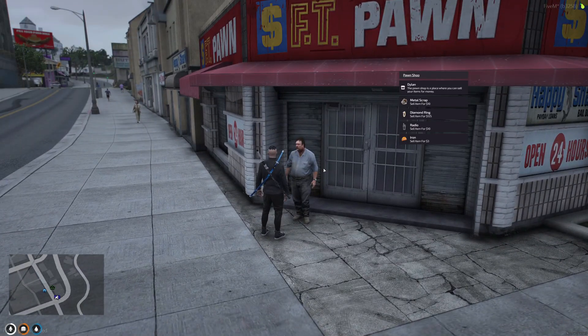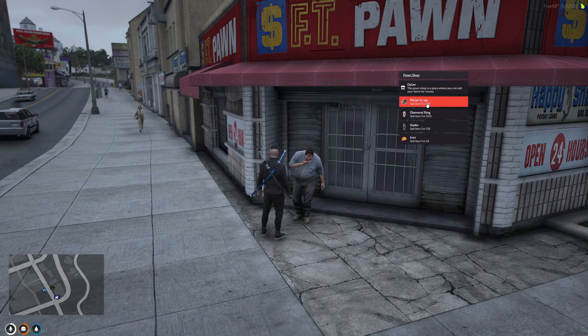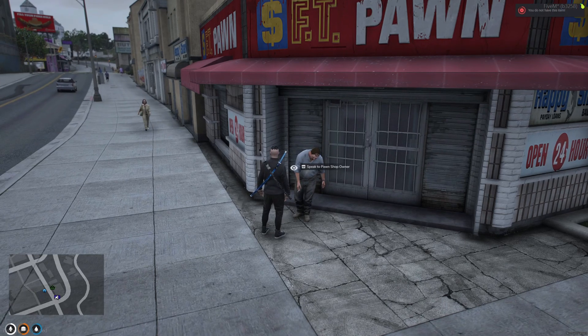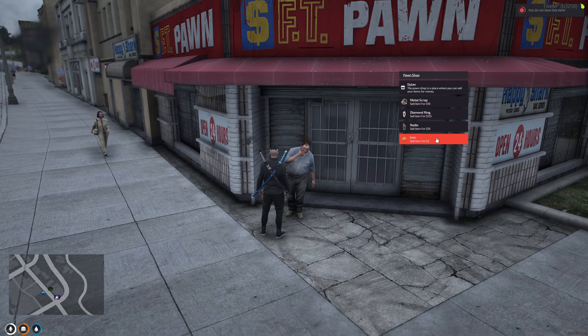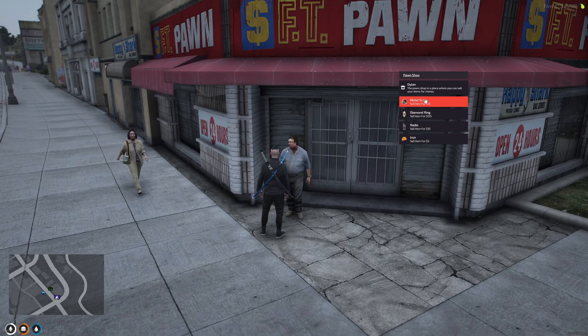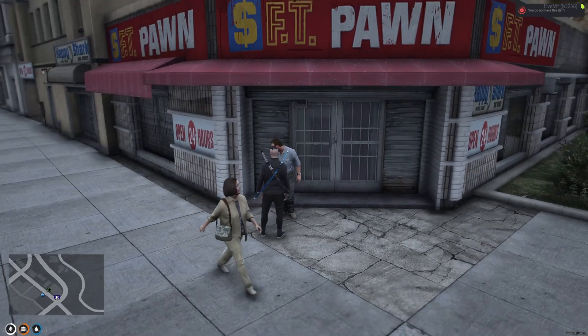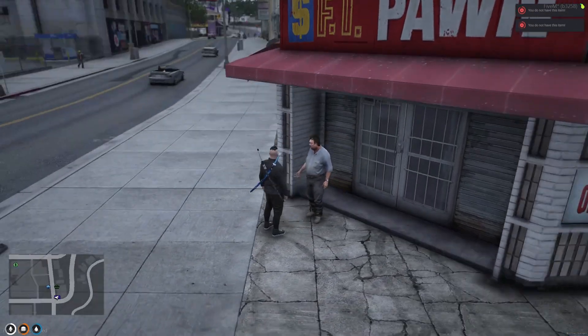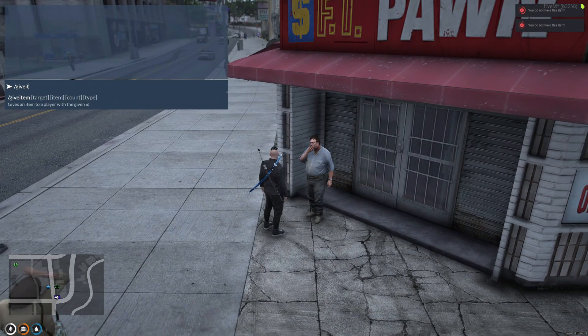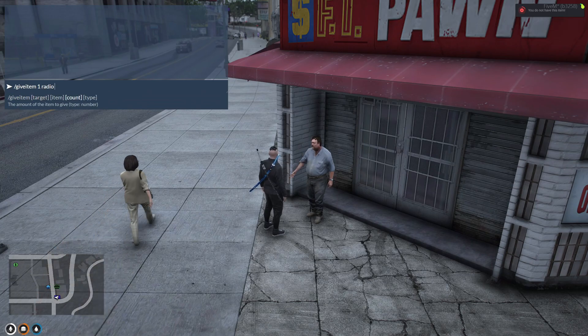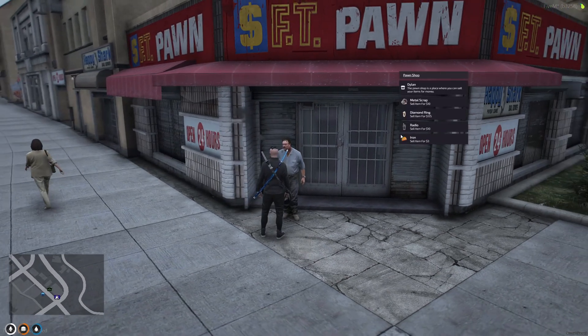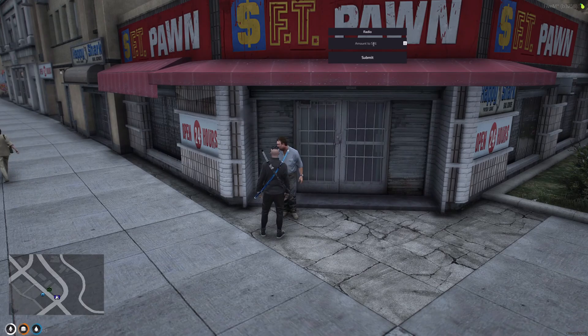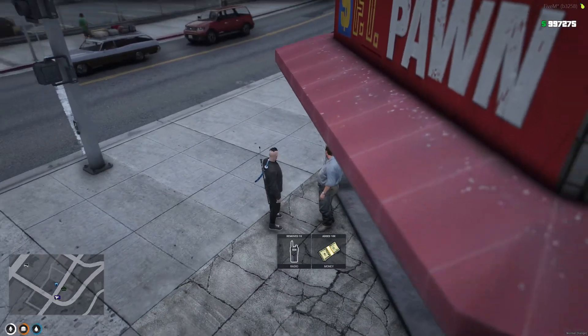So we're going to speak to the pawn shop owner. And we can get rid of our metal scrap. We can sell our metal scrap here or radio or iron, diamond rings. I don't think I actually have any of this on me. Let me give myself a radio. Now we've got radio. Let's get rid of that to the pawn shop. We're going to sell that. And there you go.